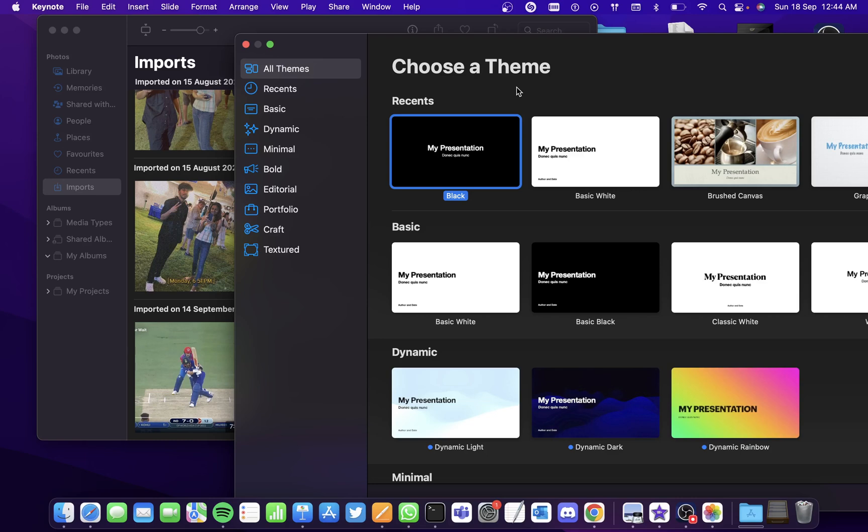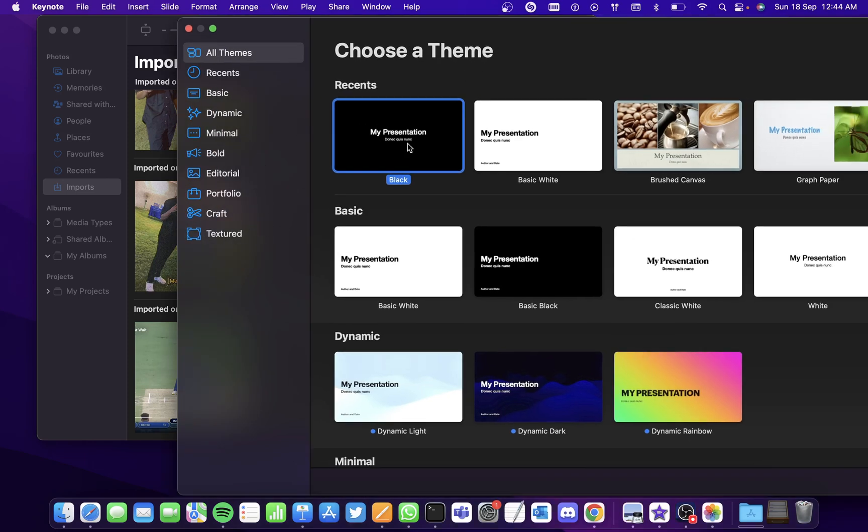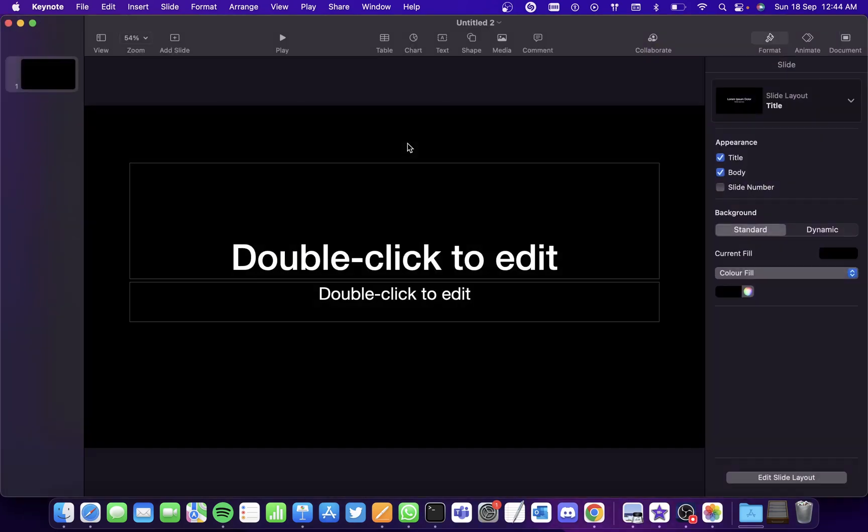Hi all, in this video we'll be seeing how to create an animated gif from a video on Mac. First go to Keynote, open a blank presentation.